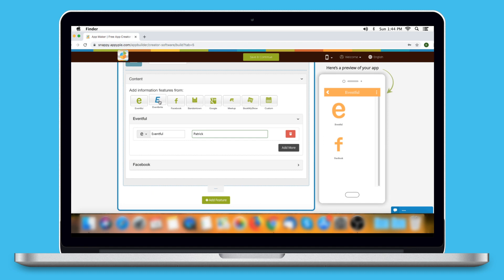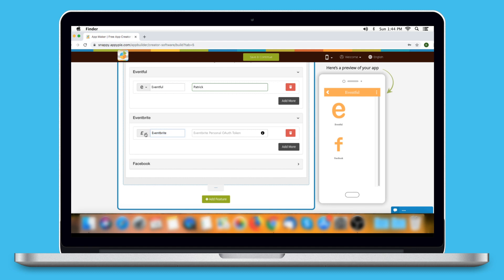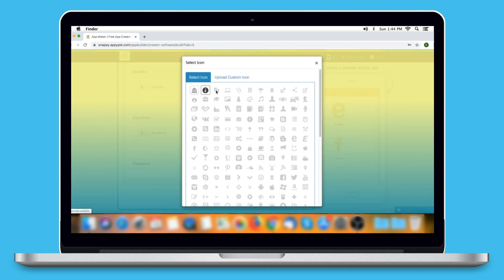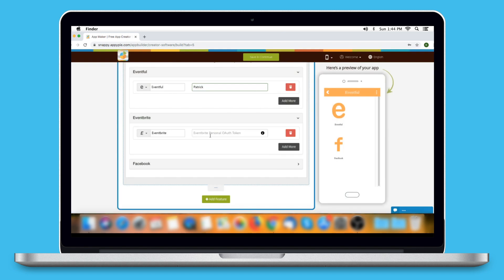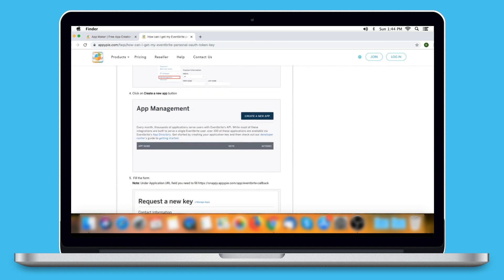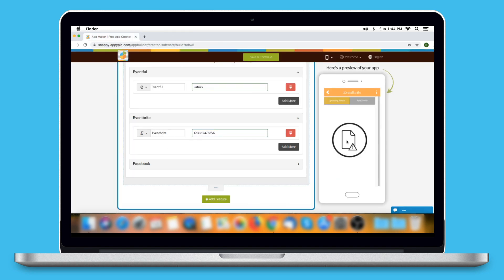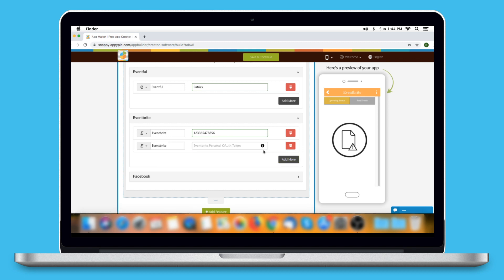Click on the Eventbrite option to add events from Eventbrite. Here is the Eventbrite option name, which you can change as per your needs. You can change its icon by selecting one from our library or uploading your own custom icon. Here you need to provide your Eventbrite personal auth token. You can click on the eye icon and follow our tutorial on how to get your Eventbrite personal auth token key. Once done, you can check its preview on the simulator window. Click on Add More to add multiple events from Eventbrite. From here you can delete the Eventbrite event.